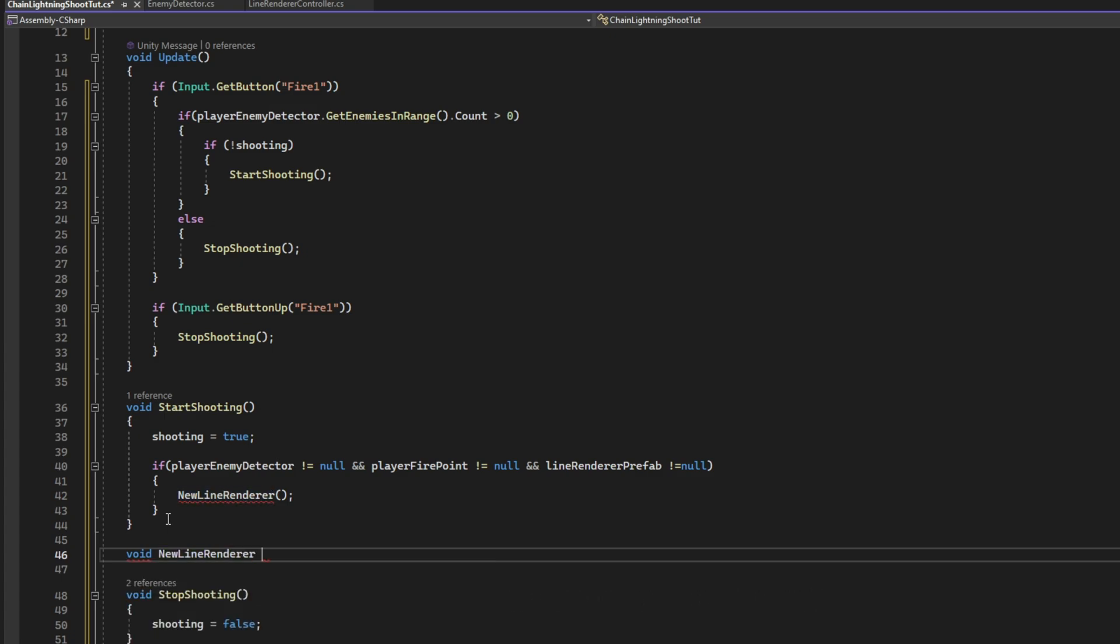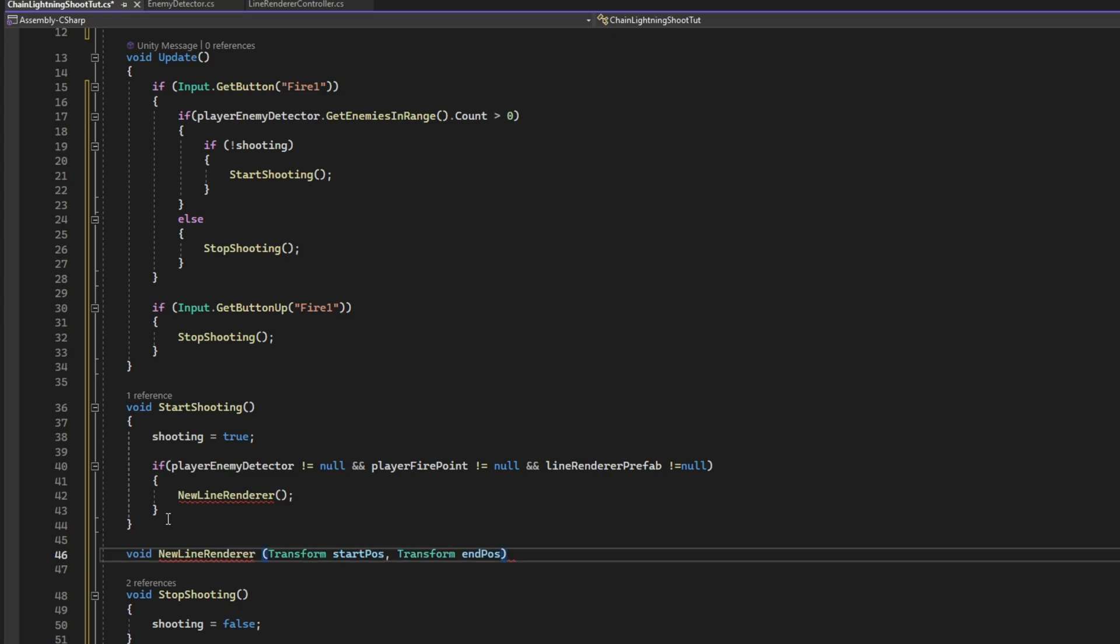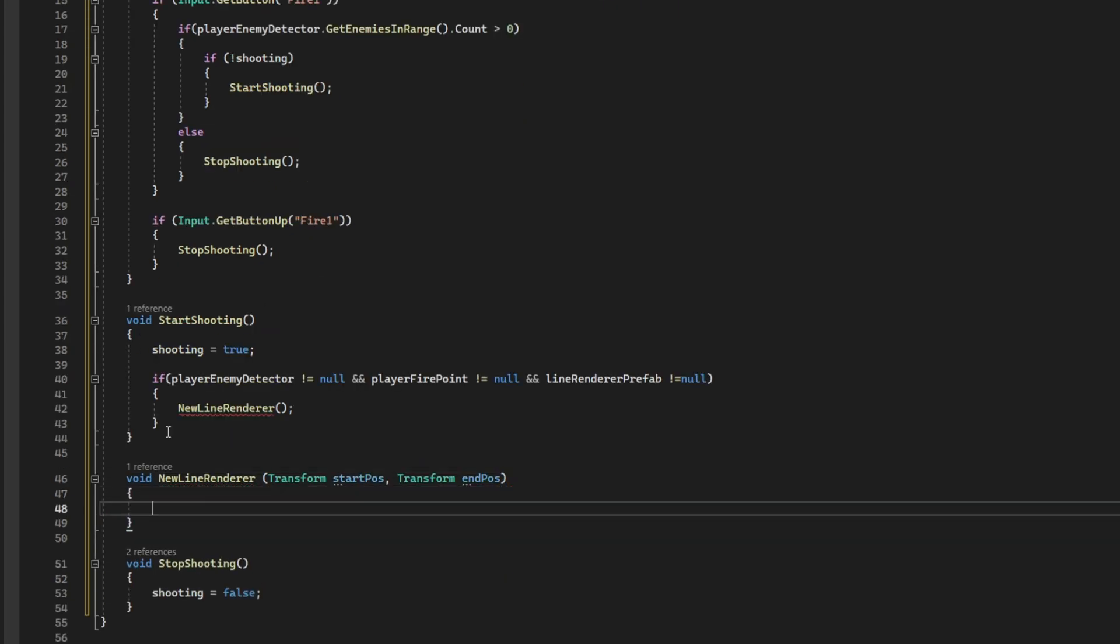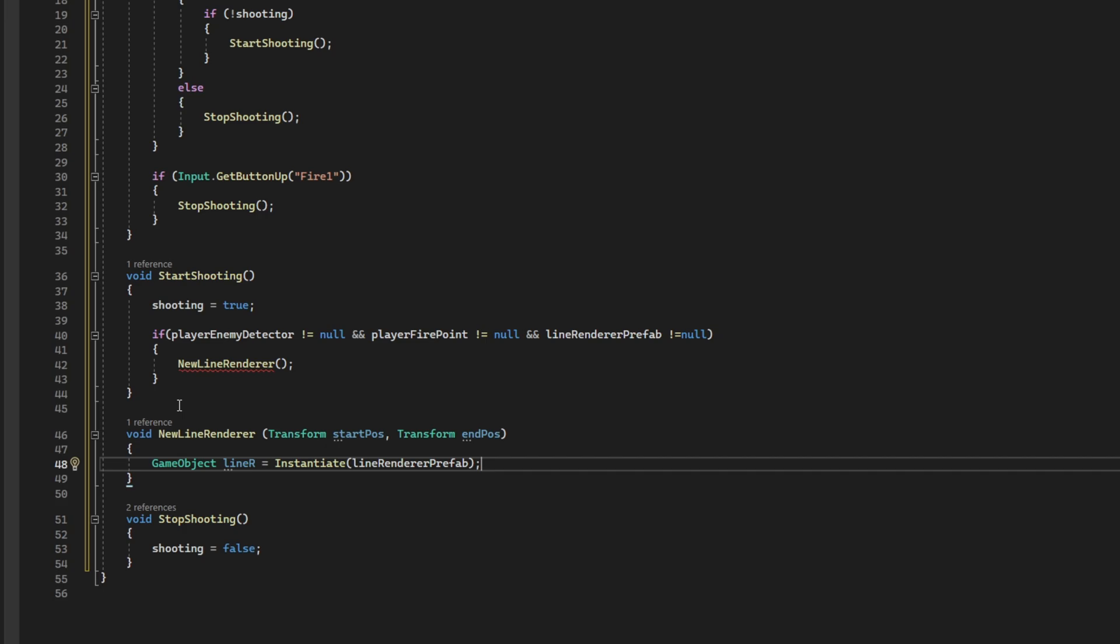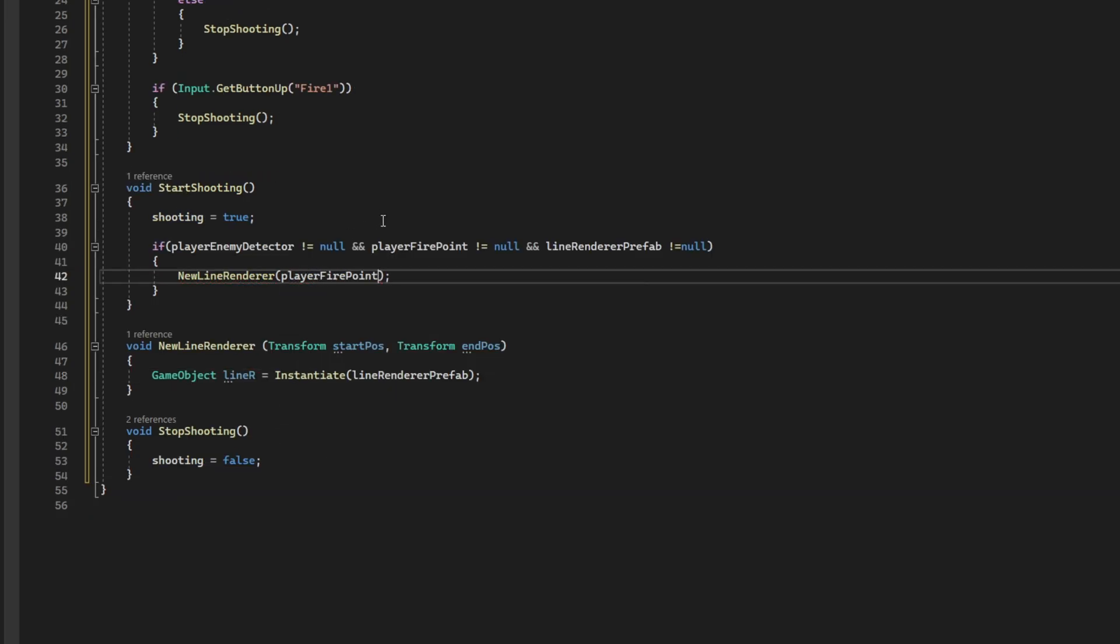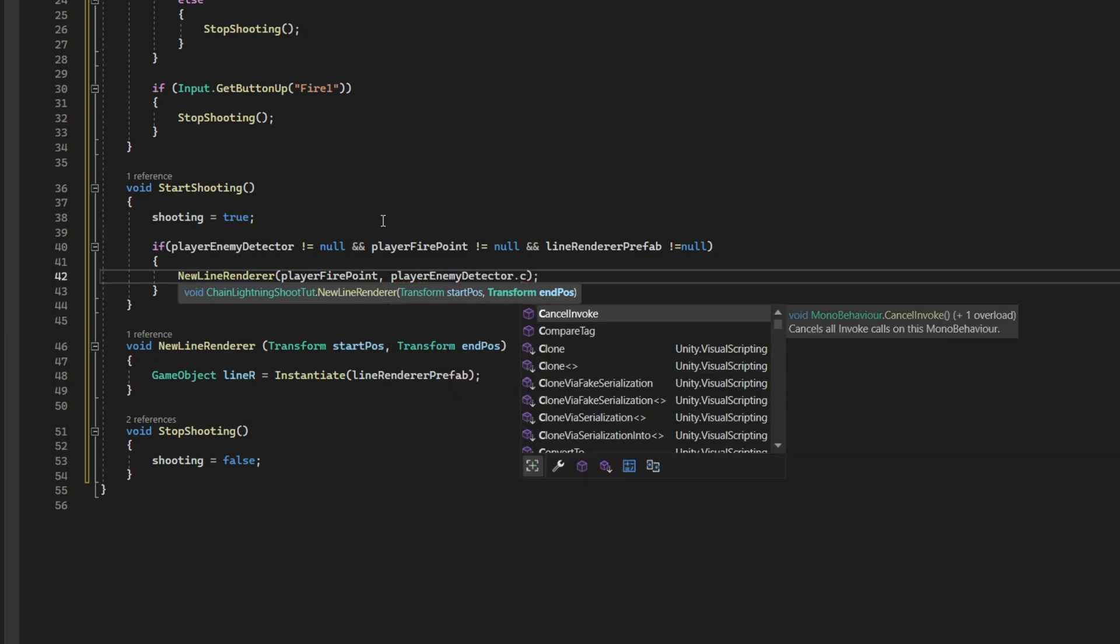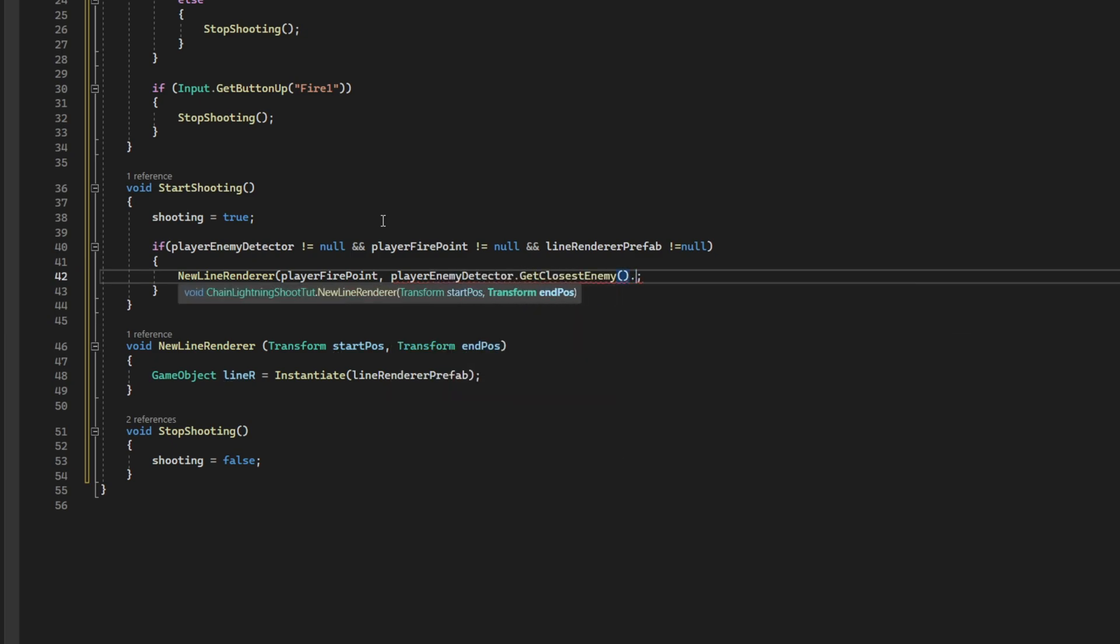Let's declare it down here. And it's going to receive two transforms, a start position and an end position. And then we can spawn the new line renderer, game object equals instantiate the line renderer prefab. Up here, on the start shooting, we can fill this, by saying it's going to start on the player fire point, and it's going to end on the closest enemy, that we can get from the player enemy detector.